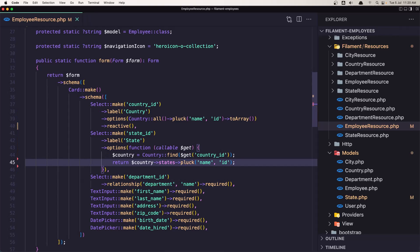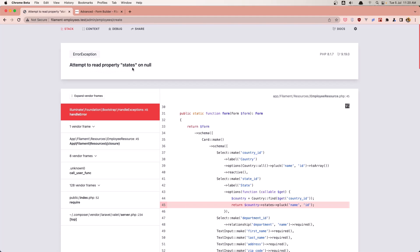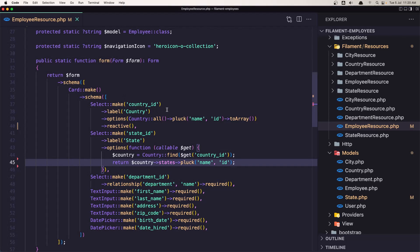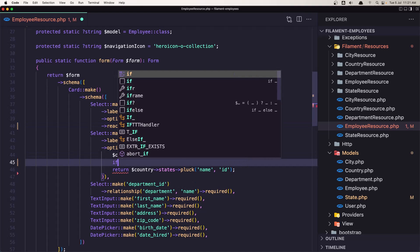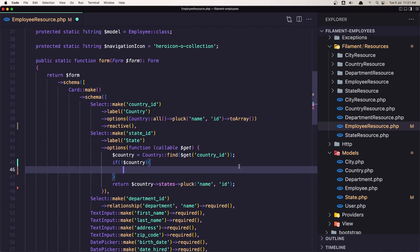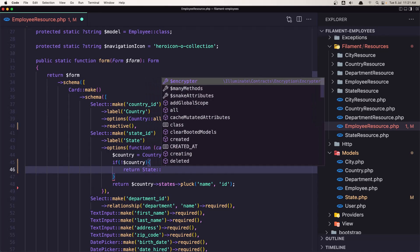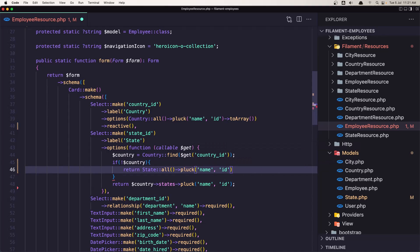Now if I save as it is, we get an error: 'attempt to read property states on null', because right now we haven't selected a country. So we need to check first — if we don't have a country, return State::all() with only the name and ID. Otherwise return country->states plucked. Let's save it.